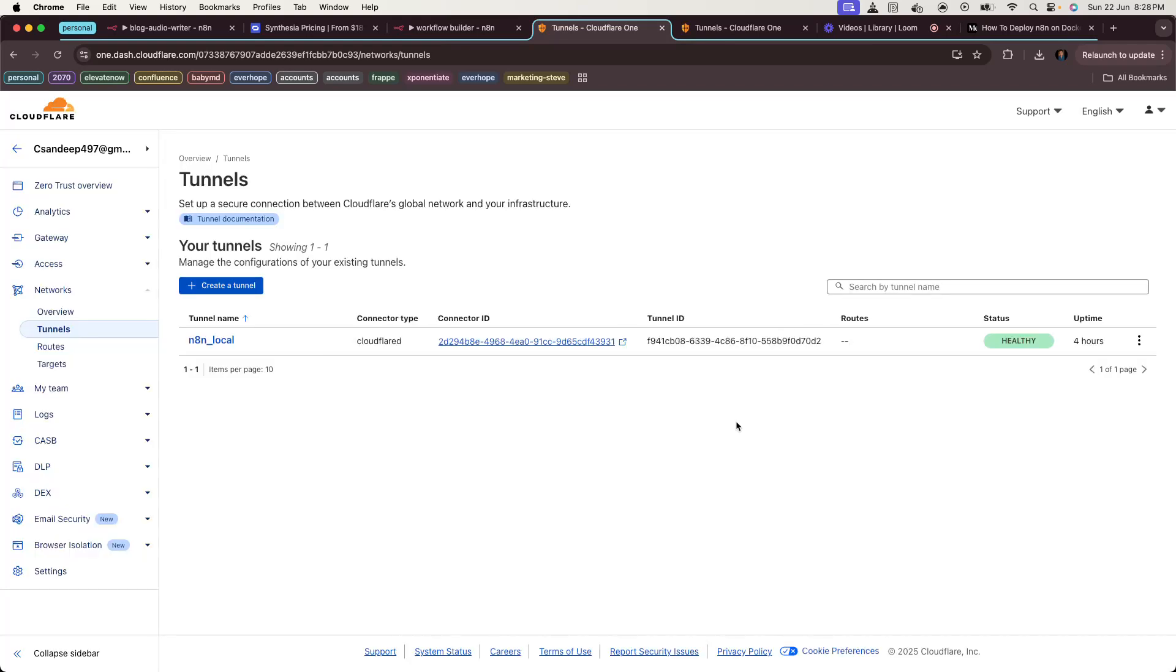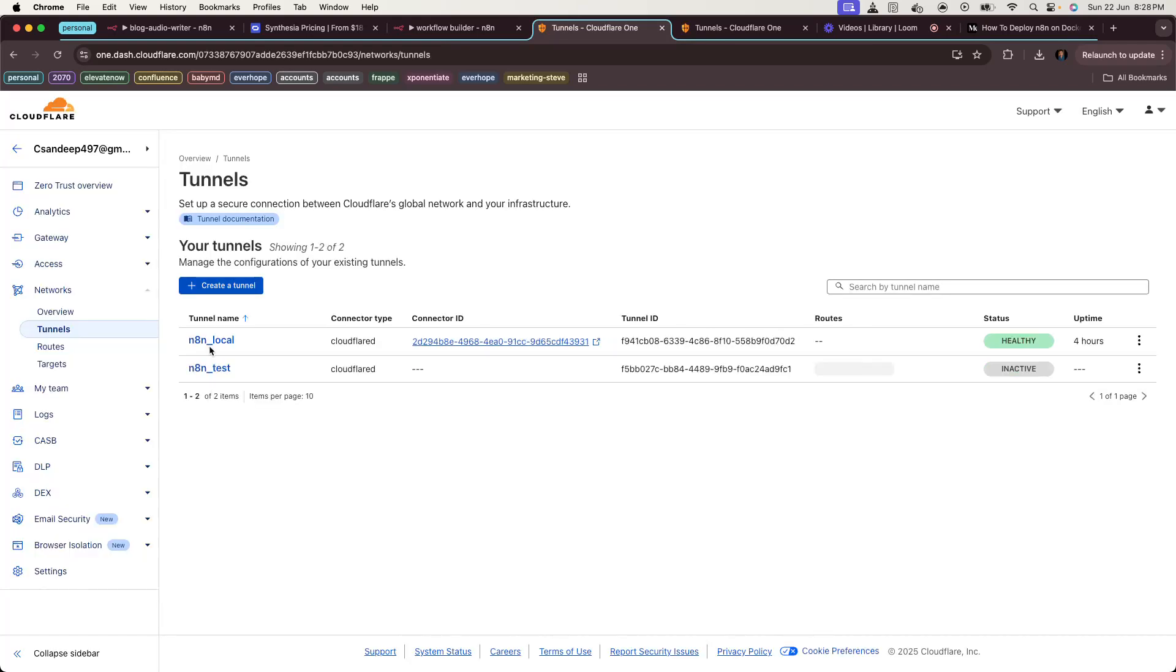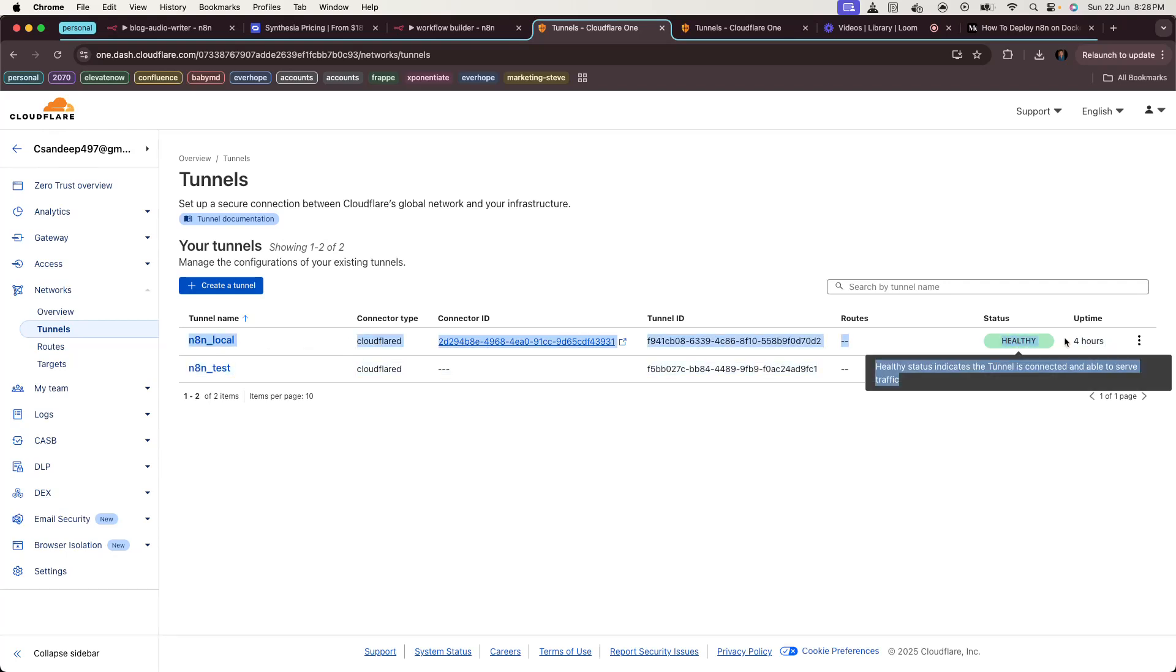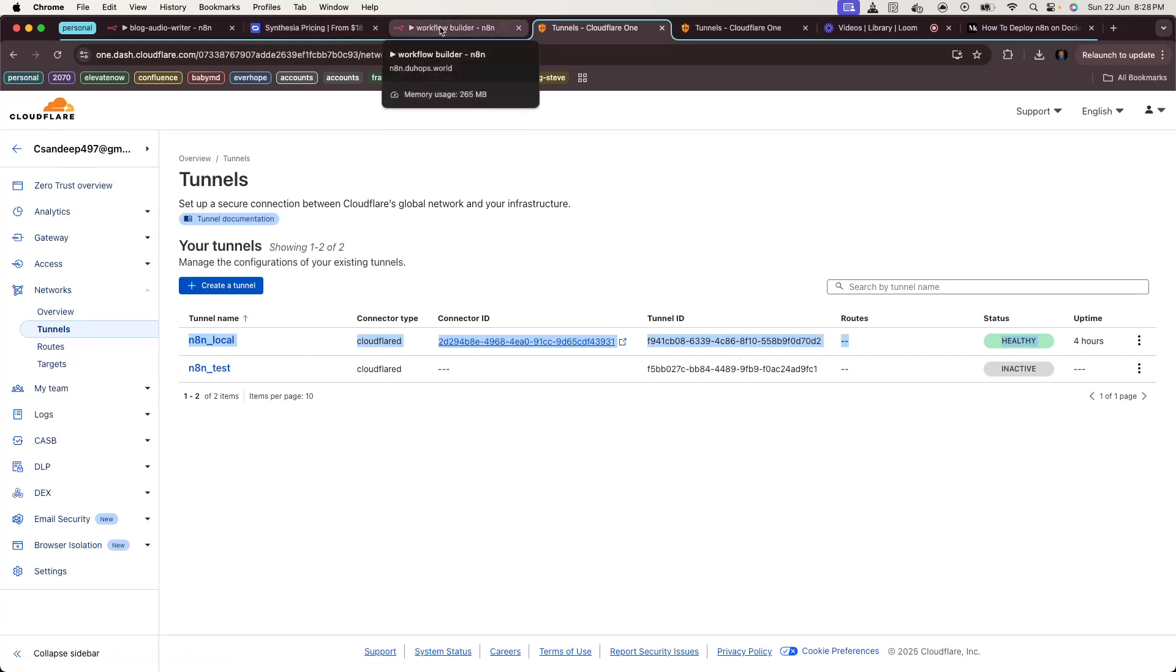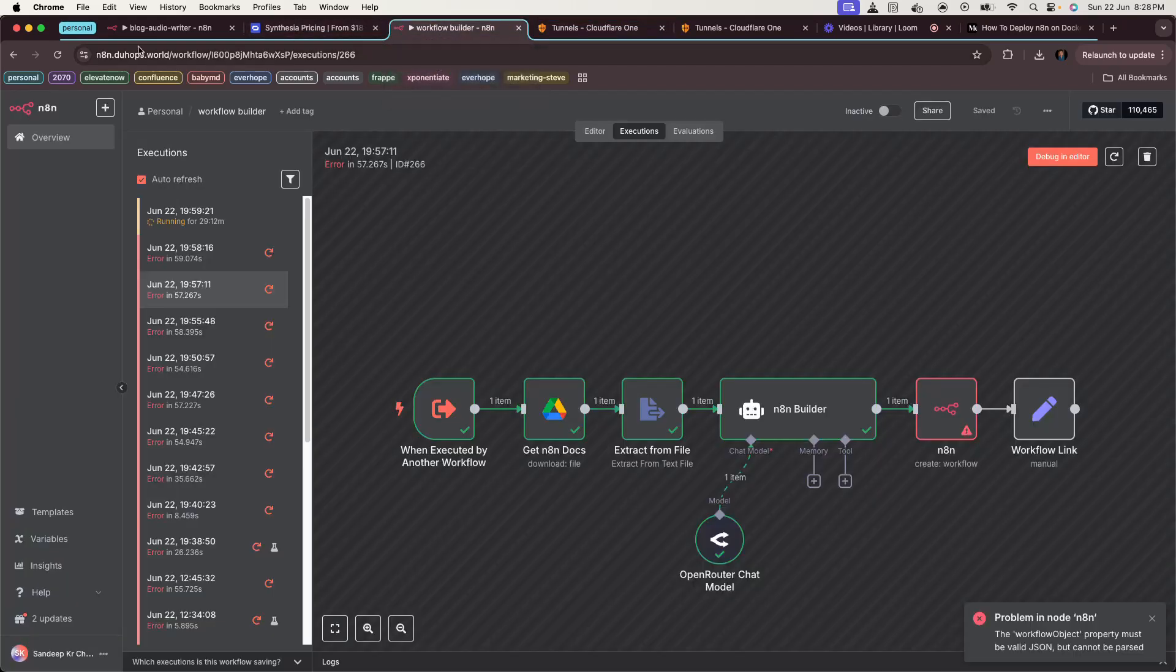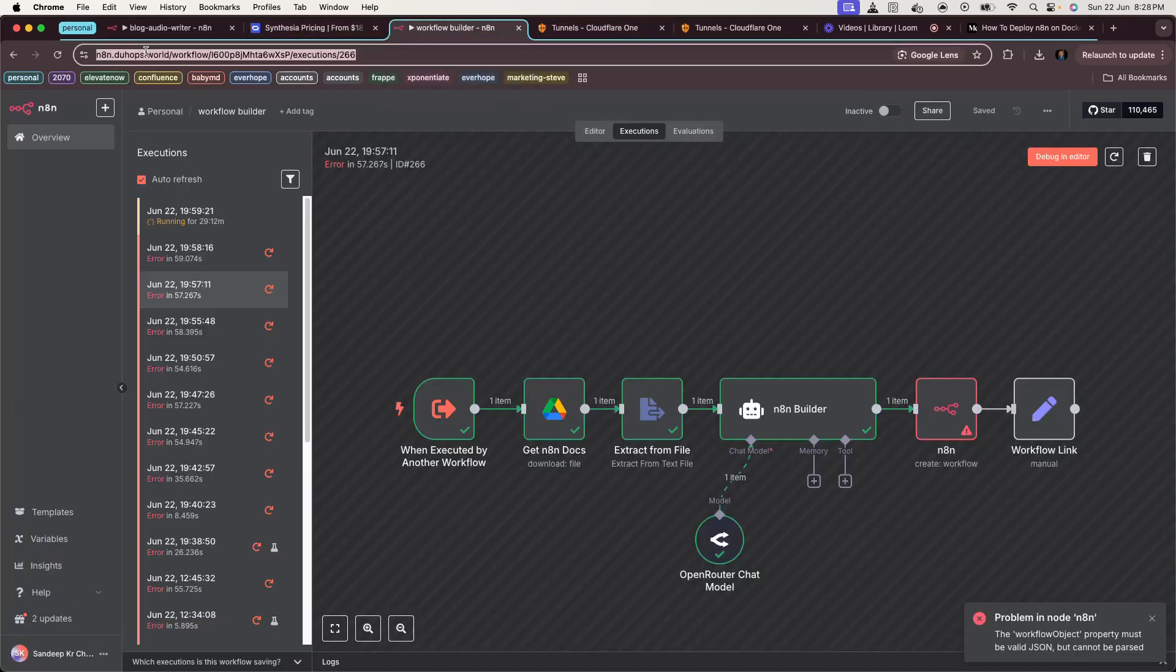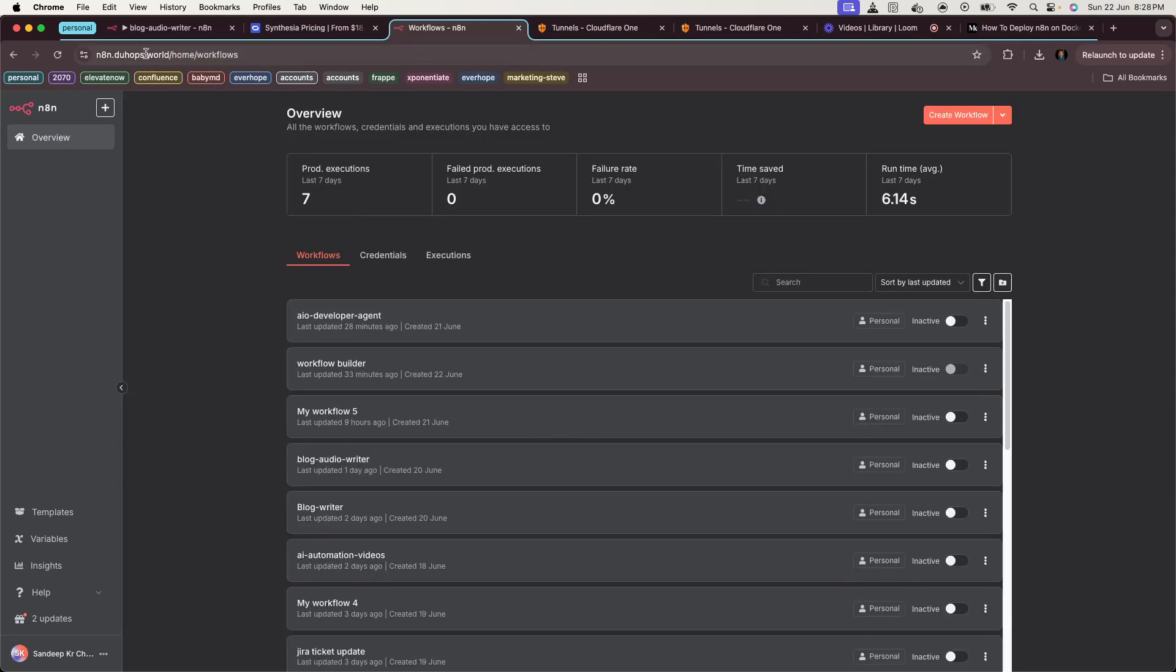So let's go back to the tunnel, and as you can see, this one is healthy and running for four hours which I have already set up and it's working. My workflow is currently working on this one at n8n.jobs.whatso. Now we have configured n8n with the public domain.